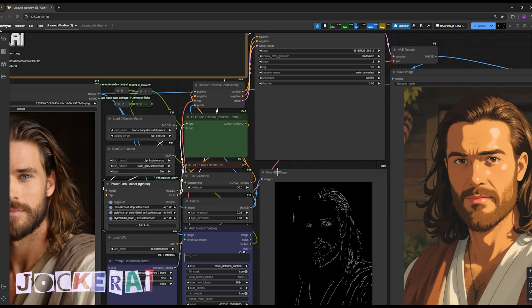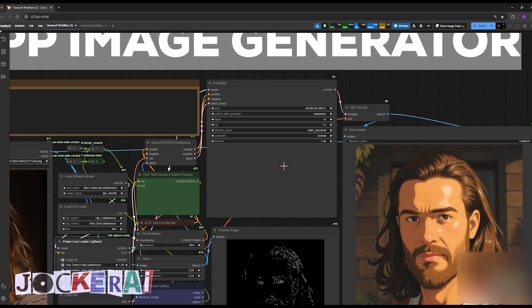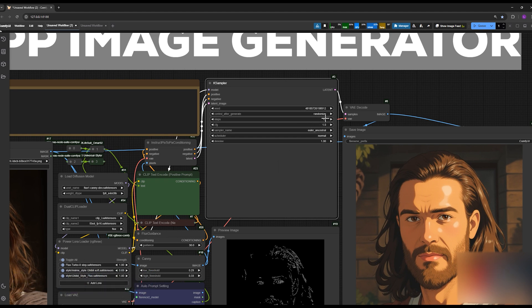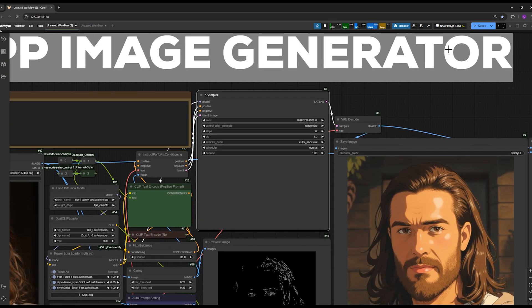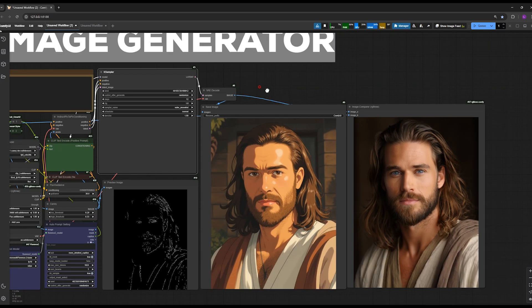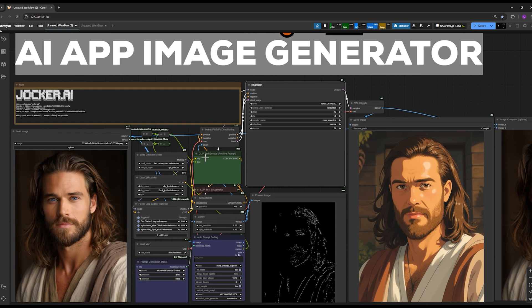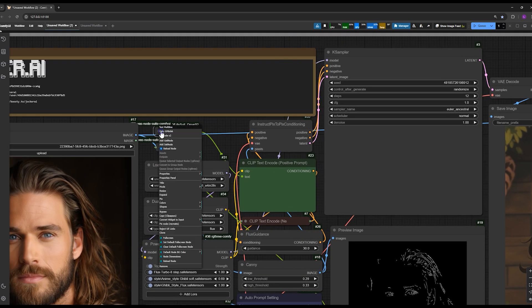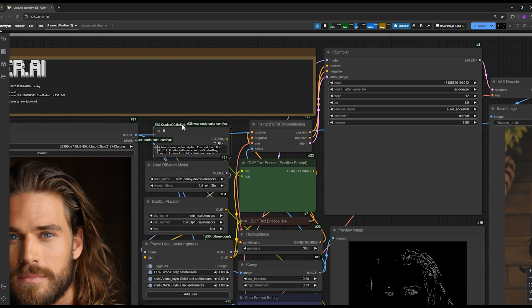Here you can also set the number of steps. Since we have enabled Flux Turbo, you can choose between 8 to 12 steps. Now all you need to do is hit the queue prompt and you're good to go.